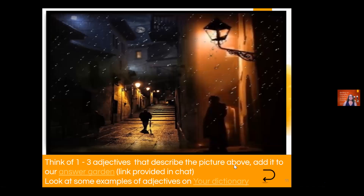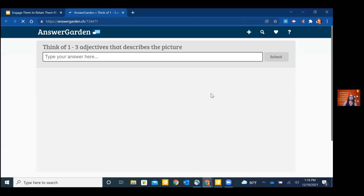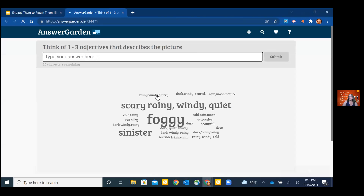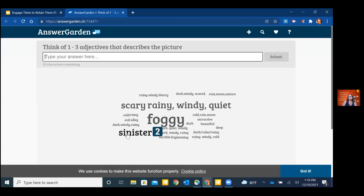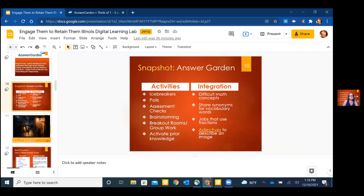AnswerGarden would be great for an icebreaker, polls, assessment checks especially during remote learning, brainstorming, breakout rooms or group work, or to activate prior knowledge. Integration examples include difficult math concepts, synonyms for vocabulary words, or jobs that use fractions. Here's an actual example: I had students look at an image and think of one to three adjectives describing the picture and add it to AnswerGarden. The nice thing is I could do this in or out of class. This was a lower-level class — a pretty big word, but they had just learned it. It gave them an opportunity to get their ideas, and we could discuss whether all responses were actually adjectives — lots of teachable moments.